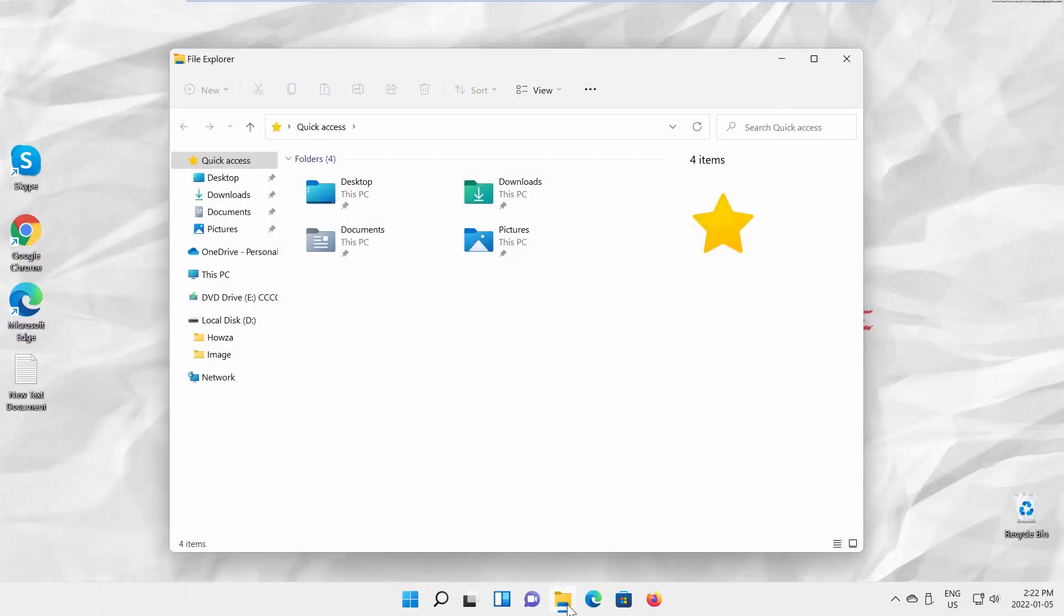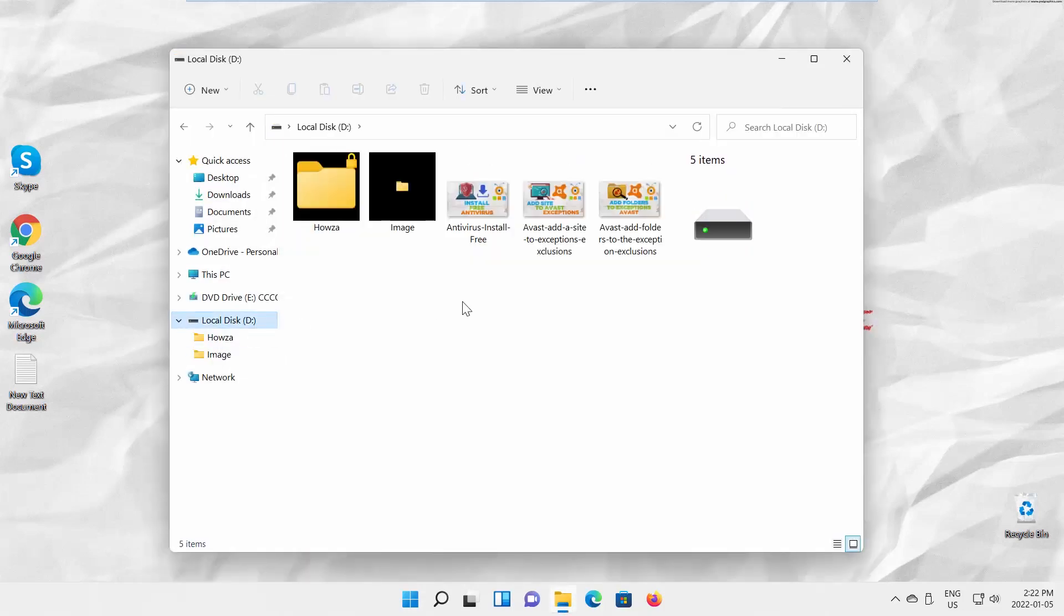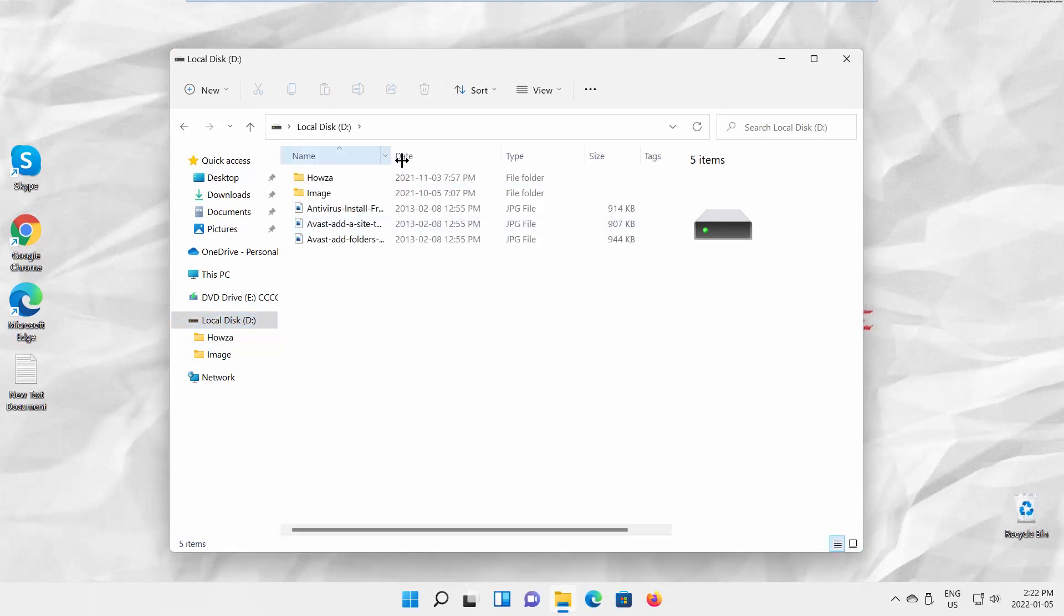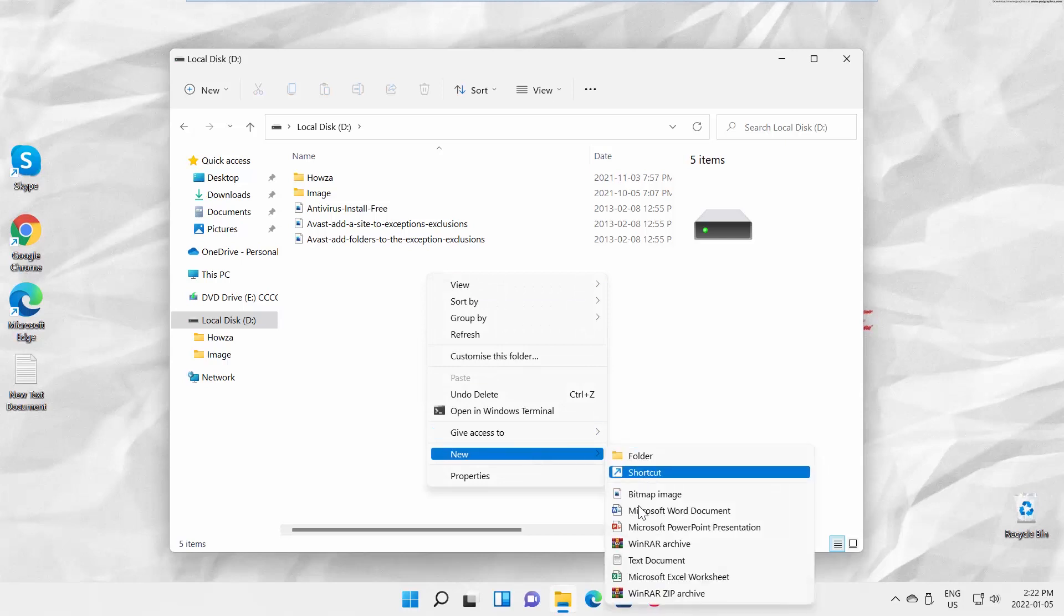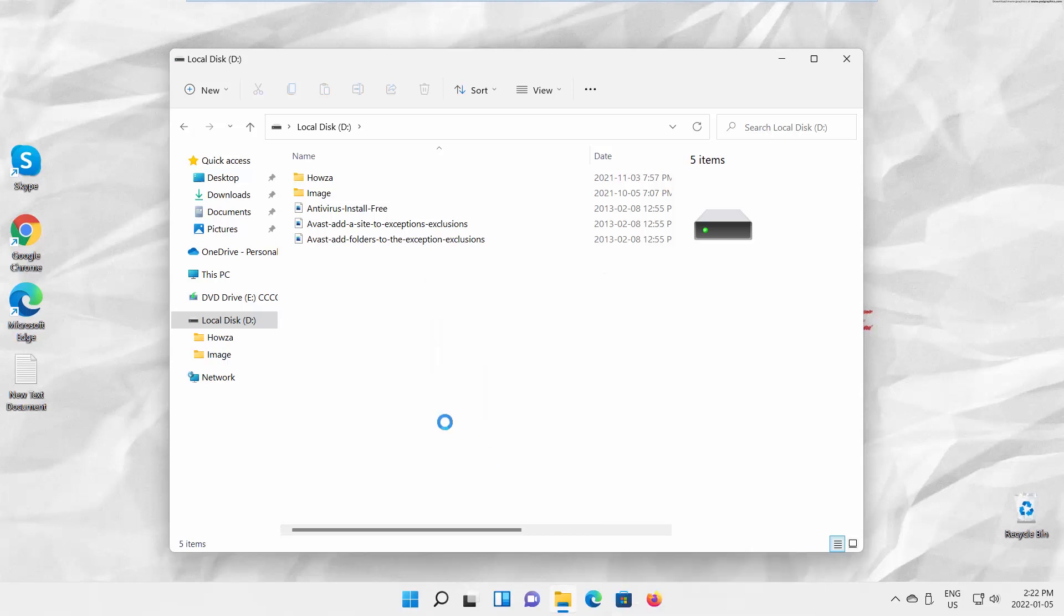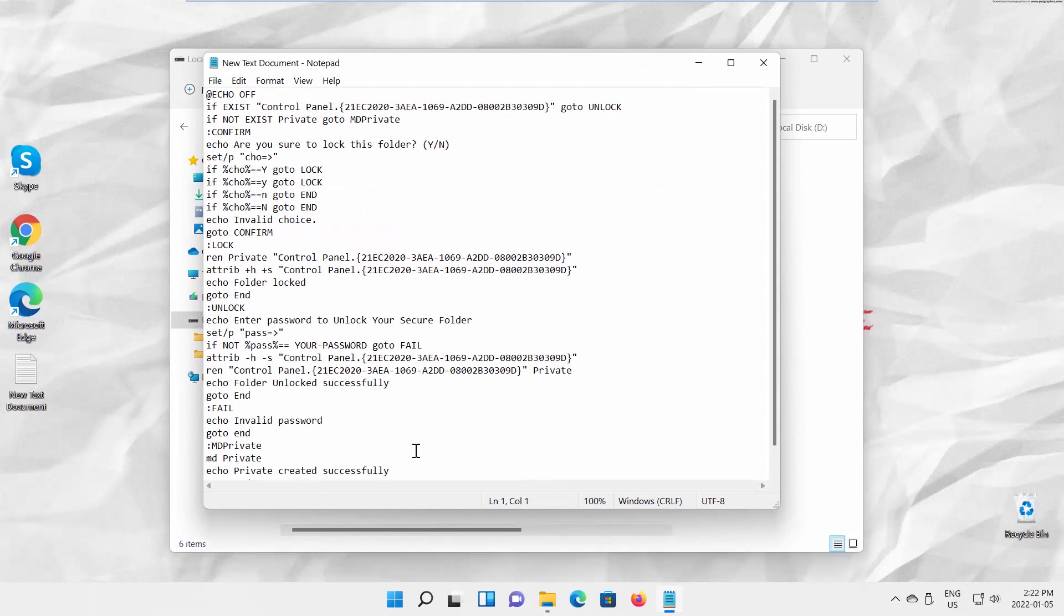Go to the folder that you want to password protect. Right-click in there and choose New Text Document. Copy and paste the text that you can find in the description box below.